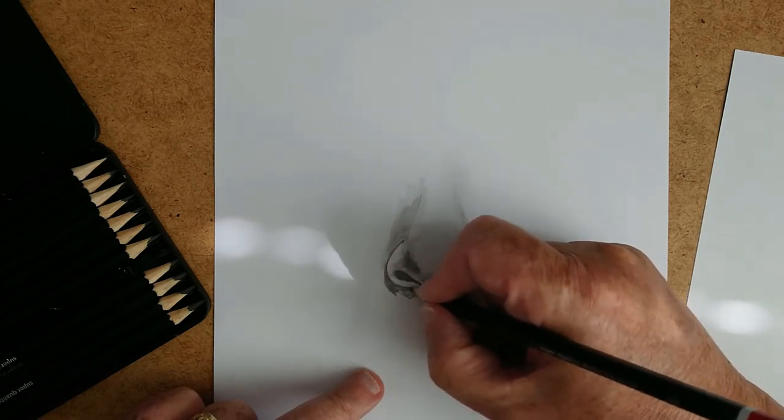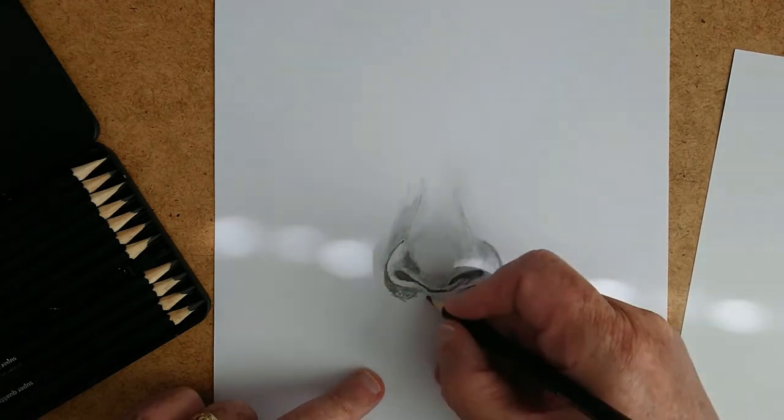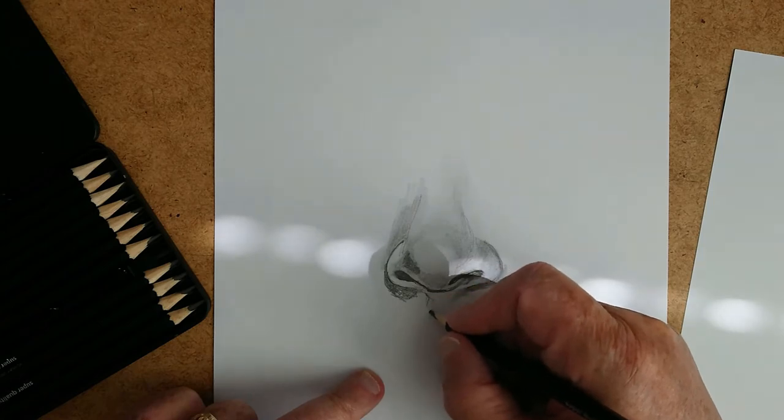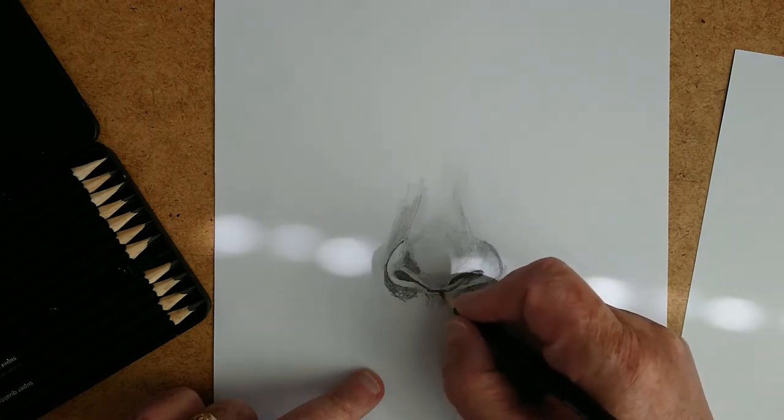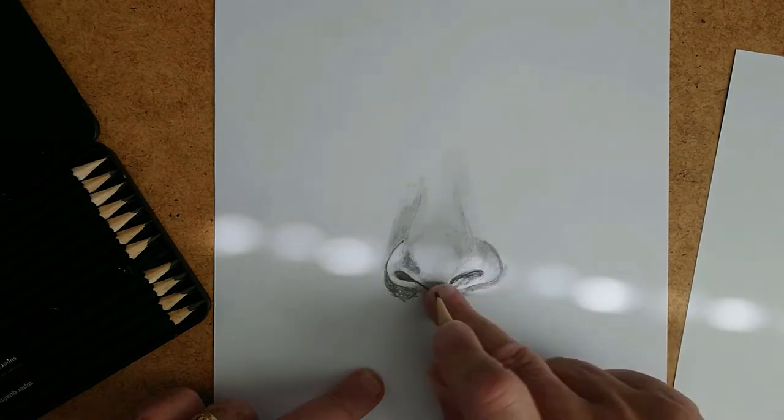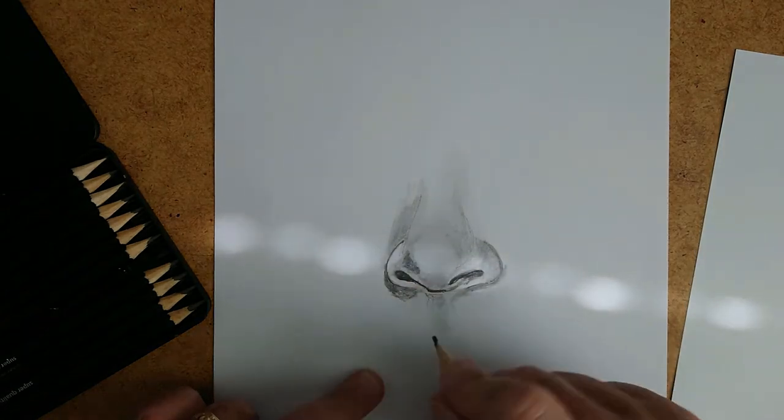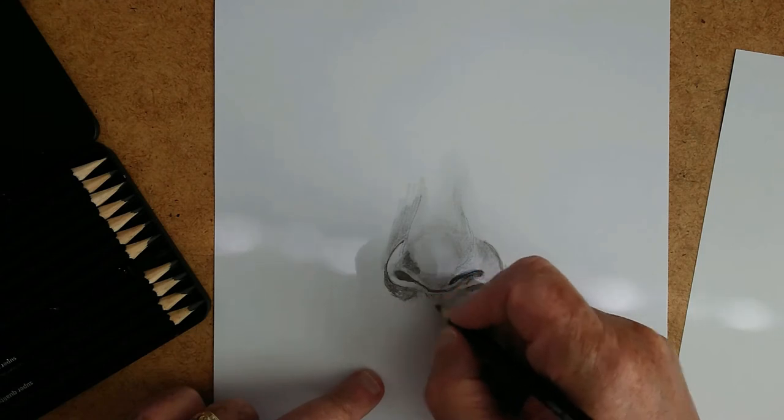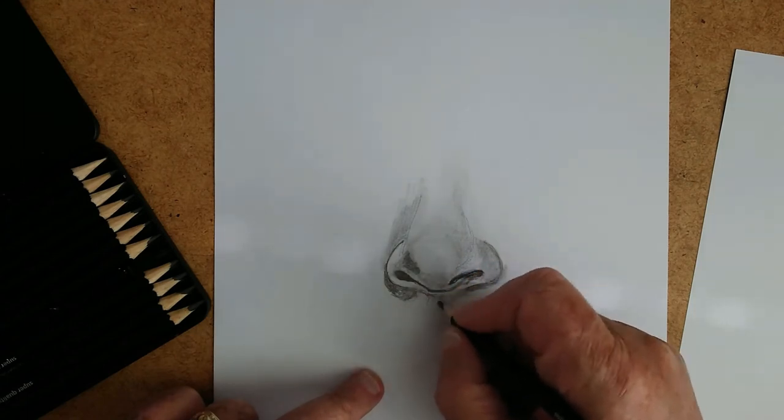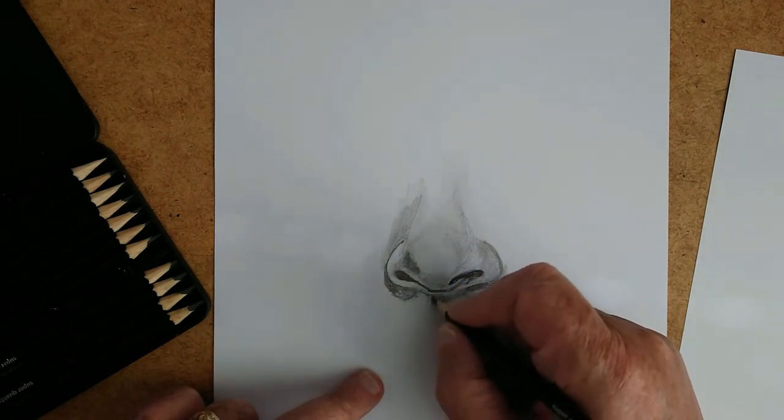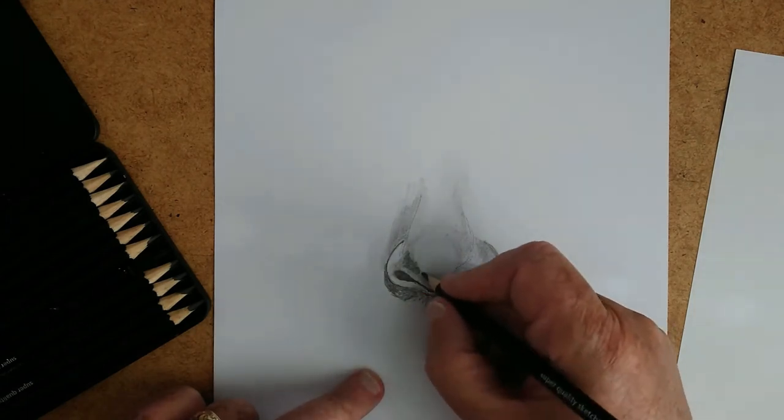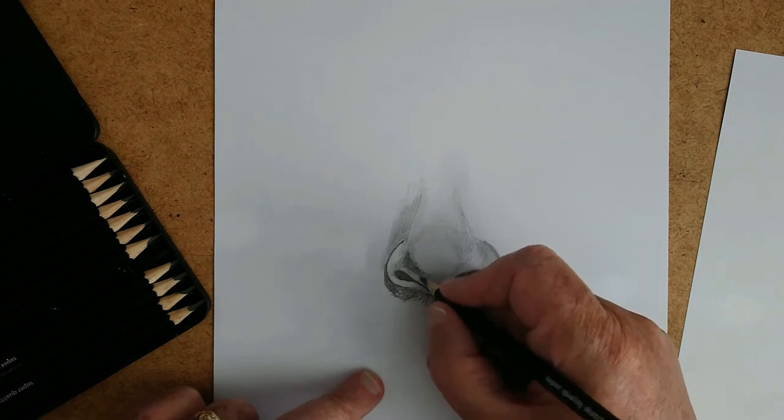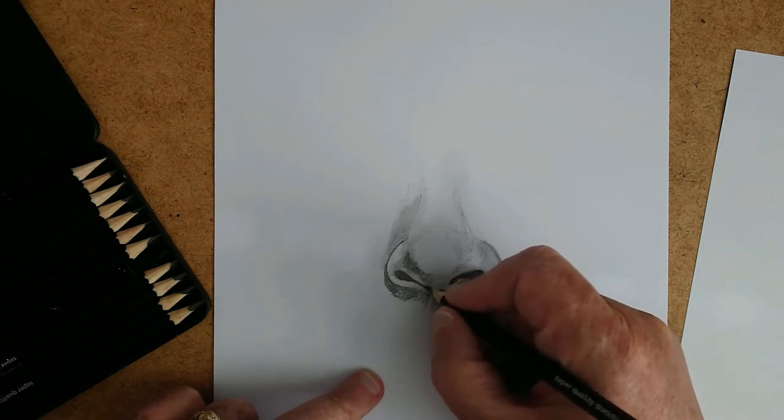Now laying in the 5B pencil. And here you can see, again, how dark that is in comparison with the two previous pencils. I don't use the 8B in this set, which would be really, really dark. I'm just going with three pencils for this little demonstration.